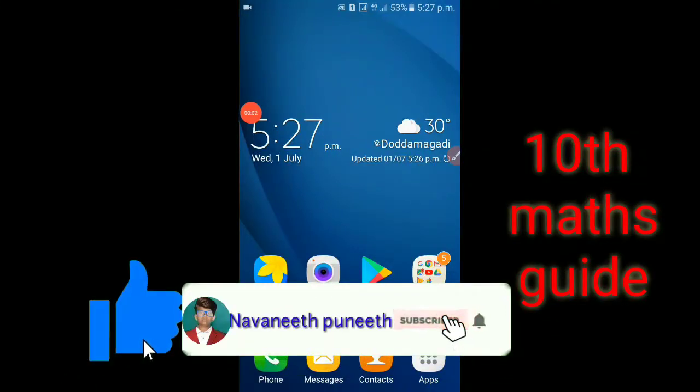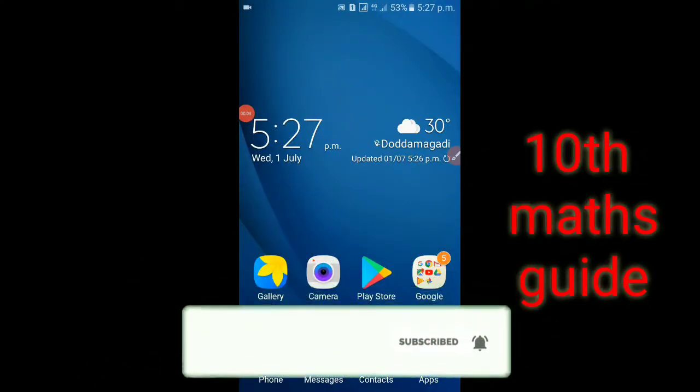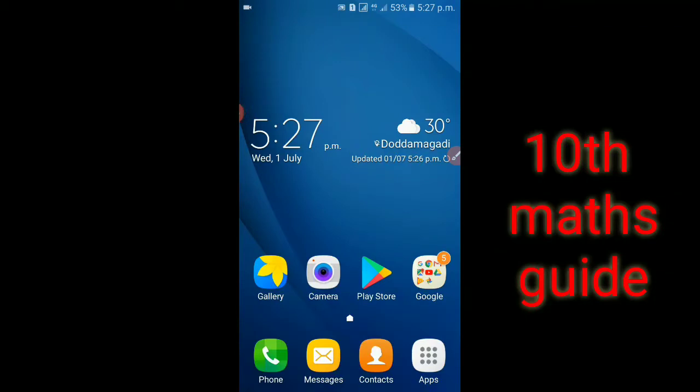Hello guys, my name is Nonae Thinb. I am going to click on the 10th Maths Guide Model papers.